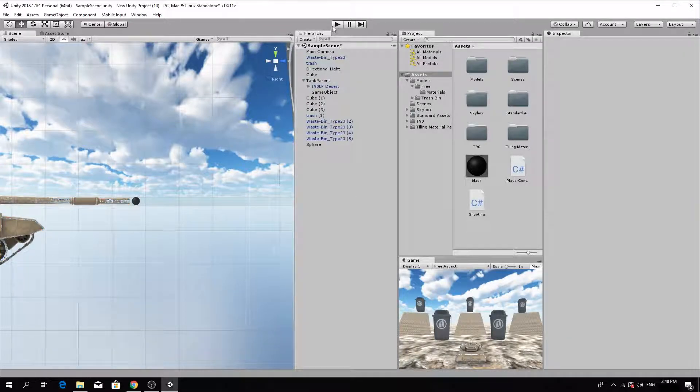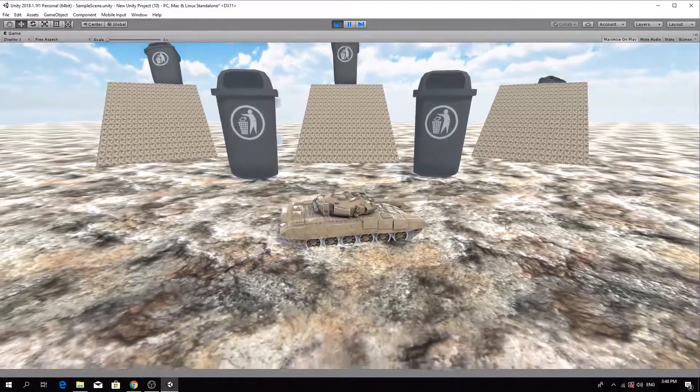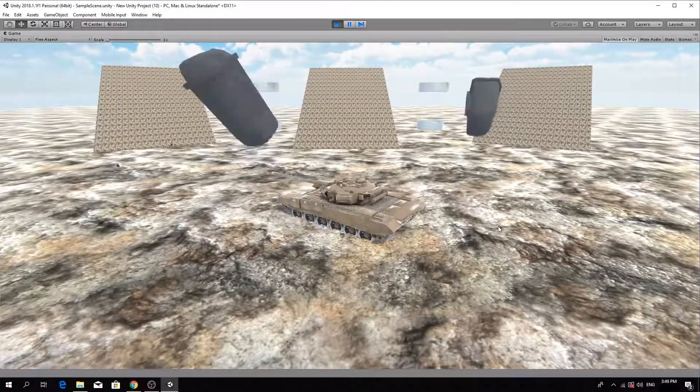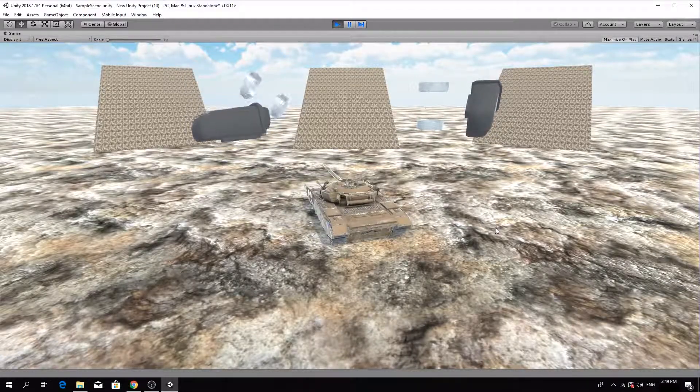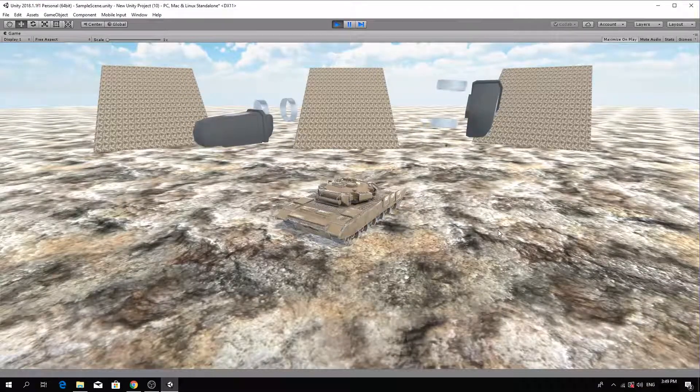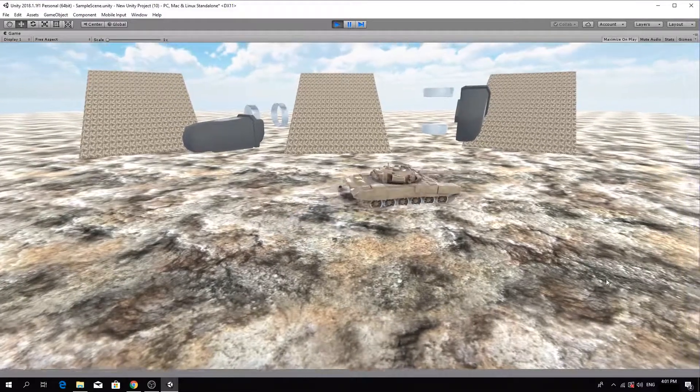Test the game. When you click the left mouse button, the tank should shoot bullets. You can shoot the trash bins or drive into them to knock them over.